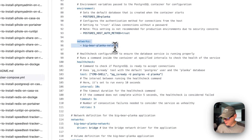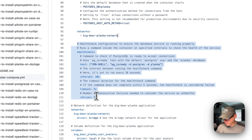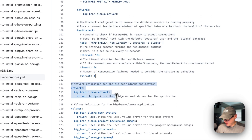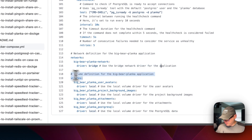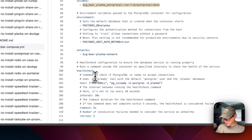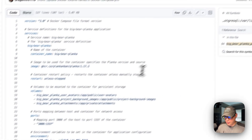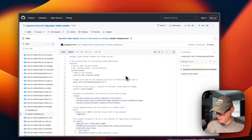The network is Big Bear Planka Network, and there's a healthcheck. Now we're going to define the network — Big Bear Planka Network — and it's a bridge network. Then we define all the volumes. We've got four volumes to define: Big Bear Planka User Avatars and three more, all local volumes. I'm going to go over here to copy raw file and click it, then go over to my Dockage to get this installed.